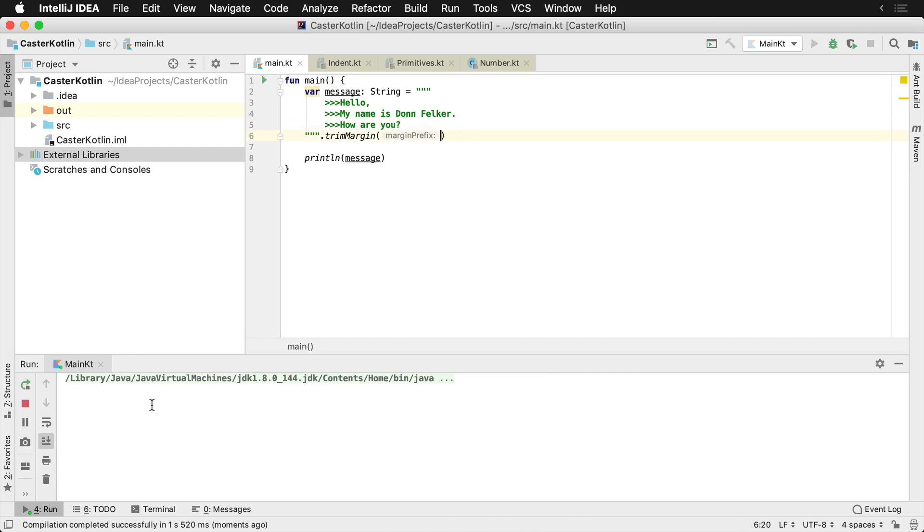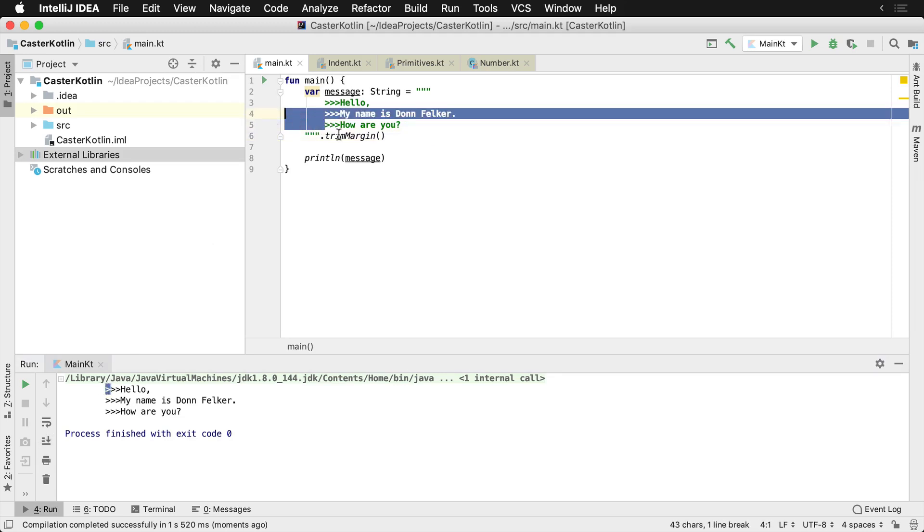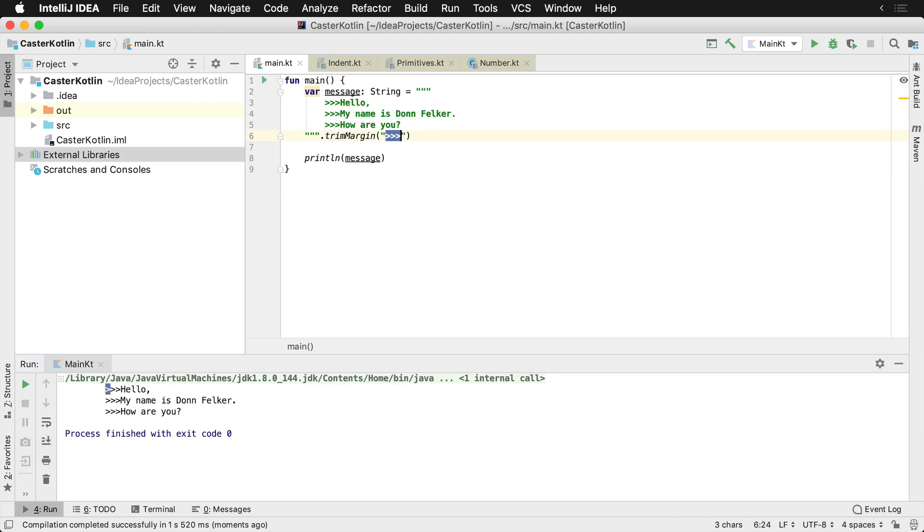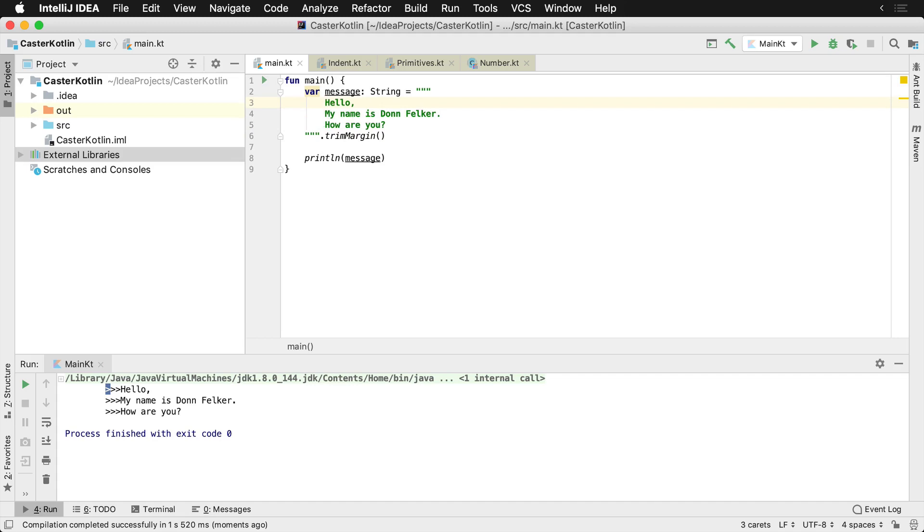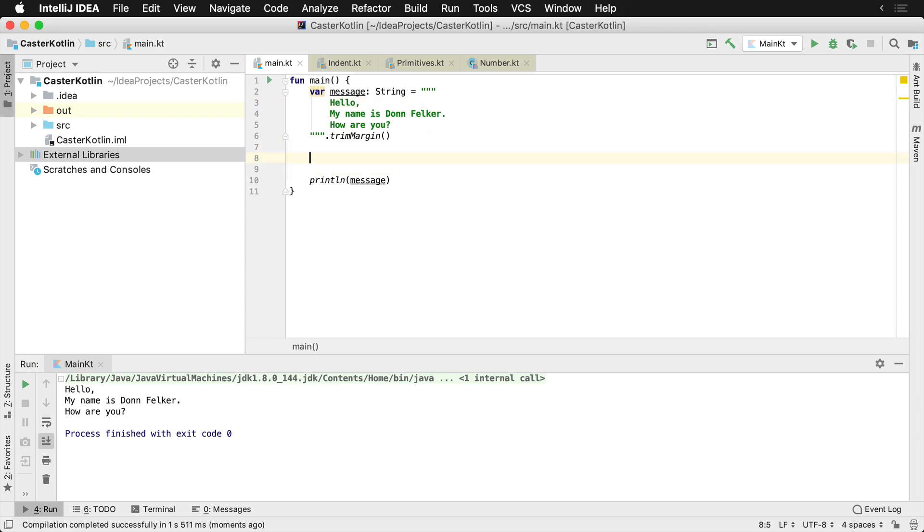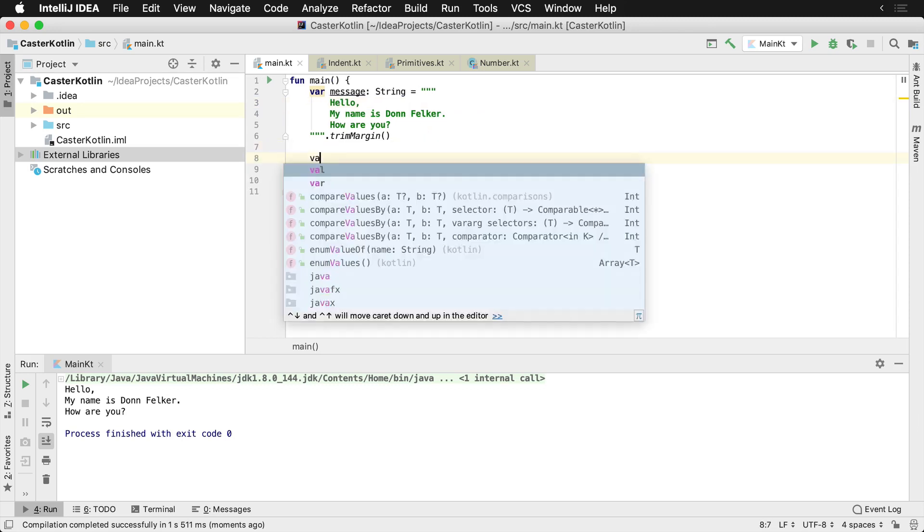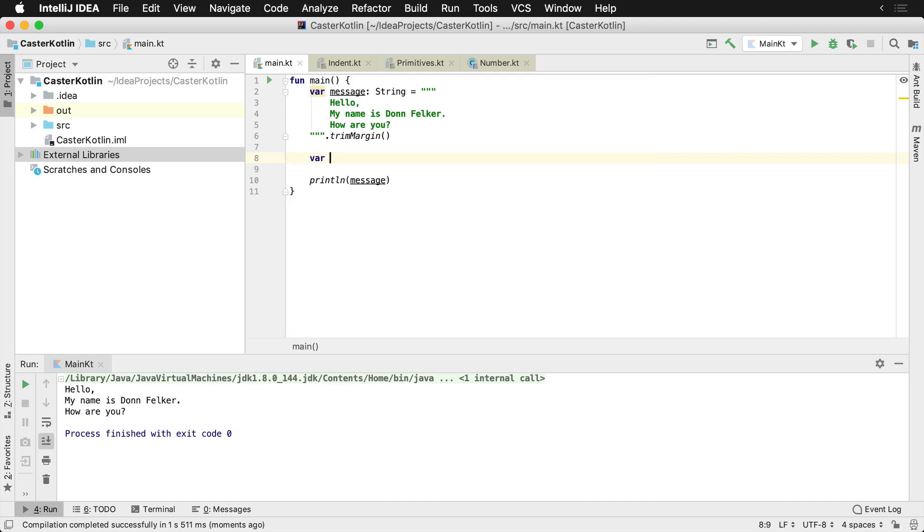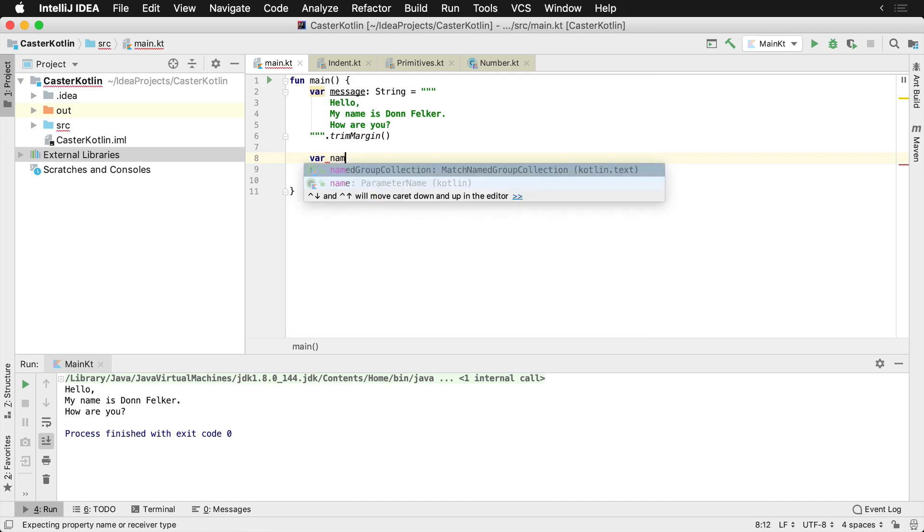If I remove this, we'll actually see it print with those three arrows in this area here. Now by default, trim margin has default itself to pipes, which means I could set this to a pipe, I could run that, there we go, it's just going to replace those pipes. By default it checks for pipes, so you can do a nice string here, multi-line string with triple quotes.